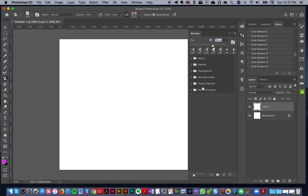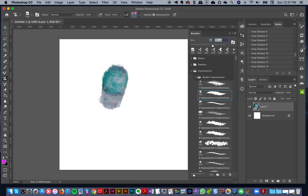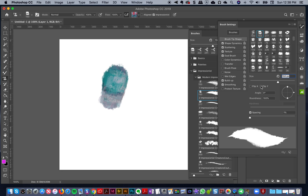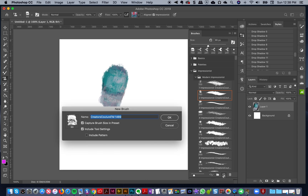...one thing that actually annoys me is if I go here and take a brush — say brush number two — and I want to adjust it or change it a little bit, change something on it, and then save it as a new brush, if I click here...